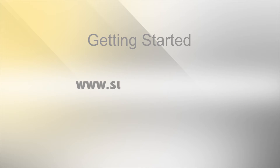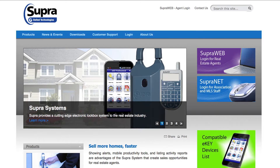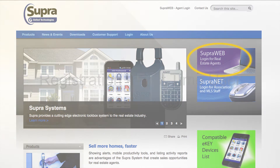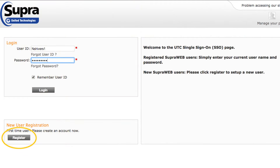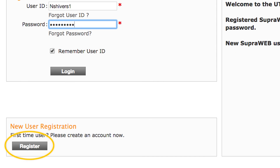First, you'll need to visit www.supraekey.com. Click on the purple box in the upper right-hand corner that says Login for Real Estate Agents. Next, click Register on the bottom left side of the screen to create your user ID and password for the SuperWeb Management Site.